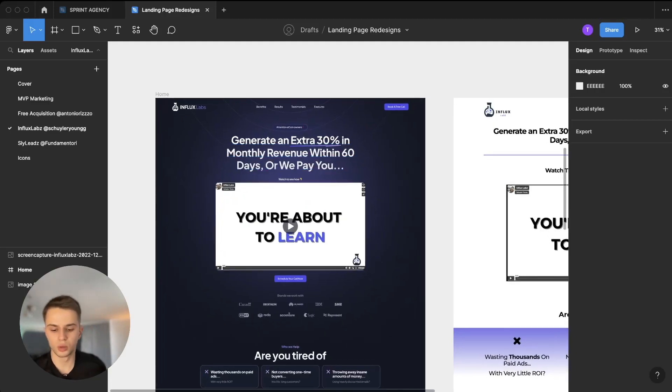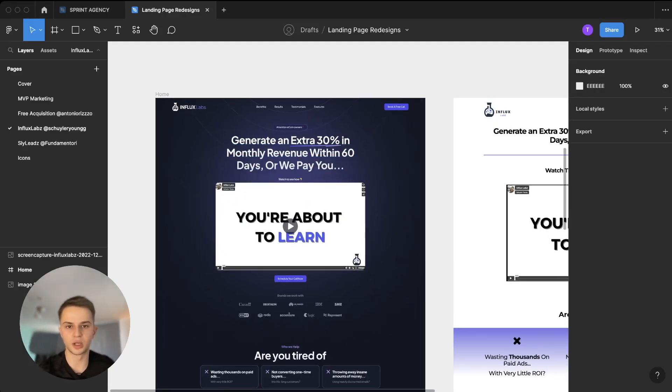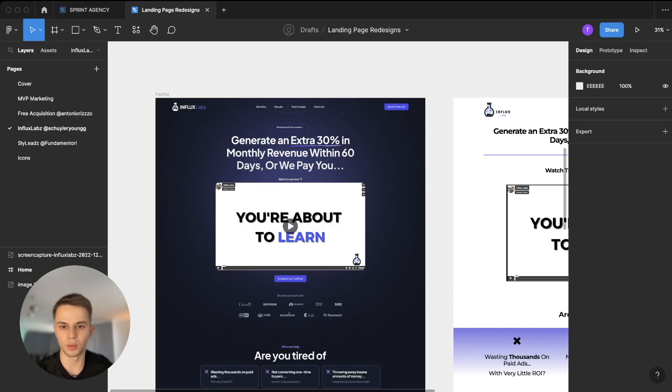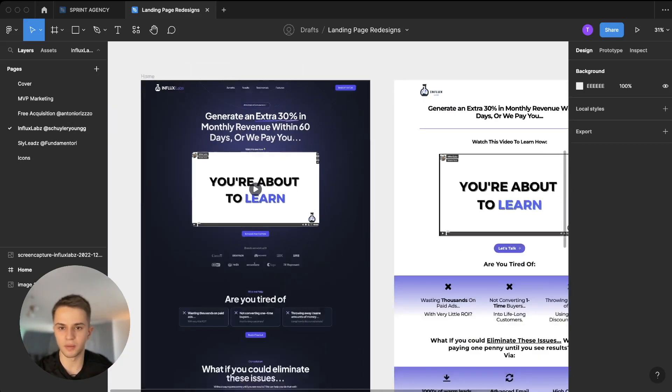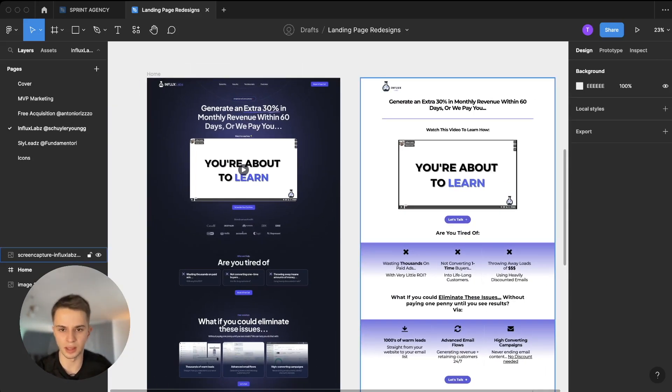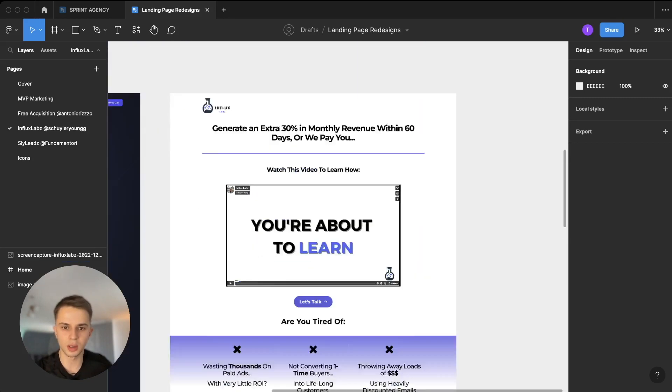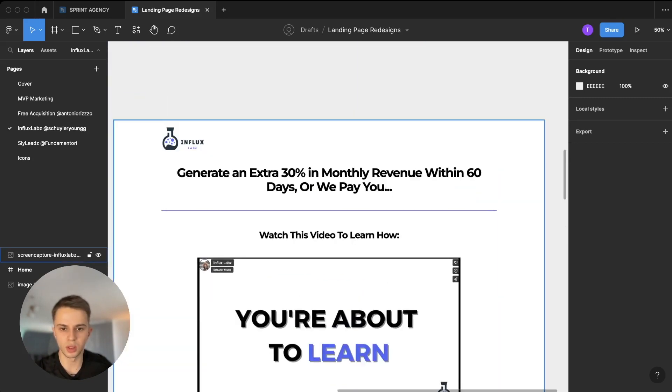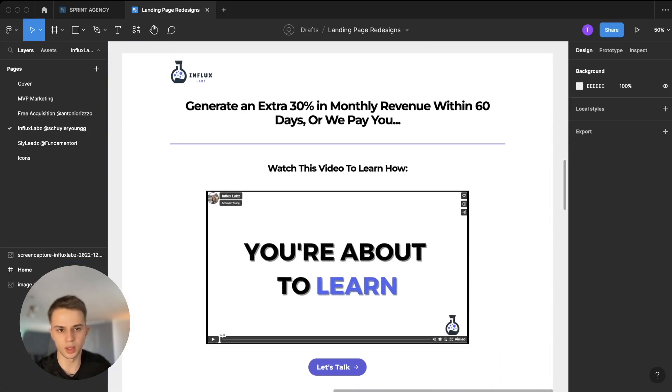Okay, so today we are doing a breakdown of a landing page redesign I did recently for my Twitter. If you guys are not following me there, you can give me a follow if you want to see stuff like this. First, I'm going to show you what the original landing page looked like.